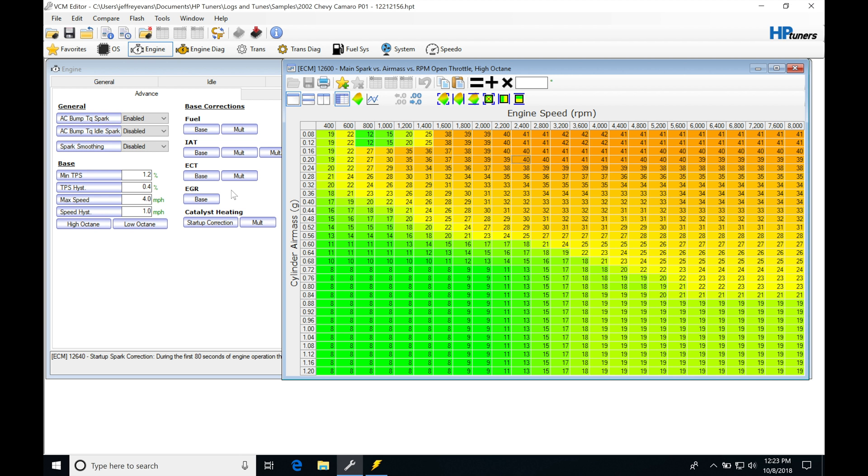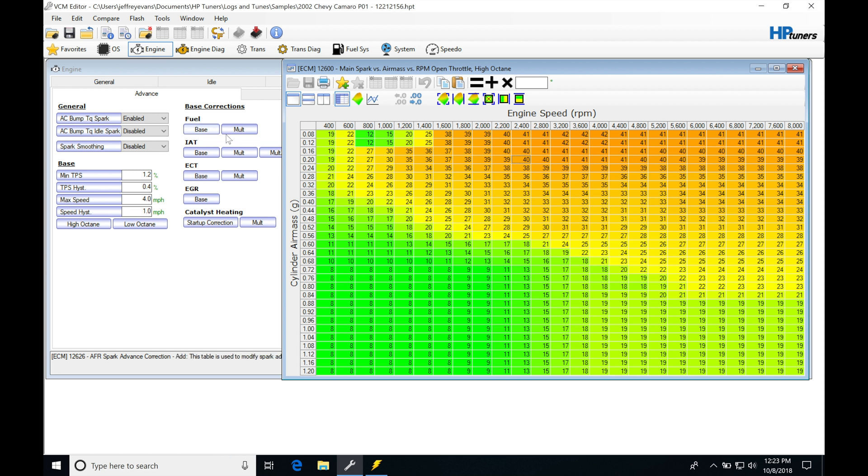Now we're going to be jumping in in the second half of this video to add particular channels so we can see which of these tables is kicking in and doing a modifier. But for right now, let's go over what these tables represent so we have a really good understanding of how to set them up if we need to make changes to them and how they work.